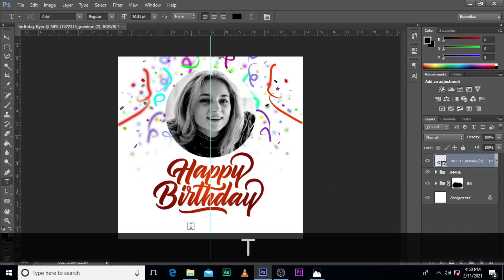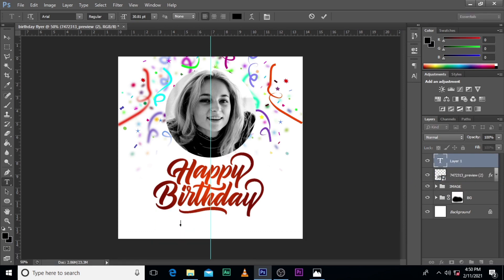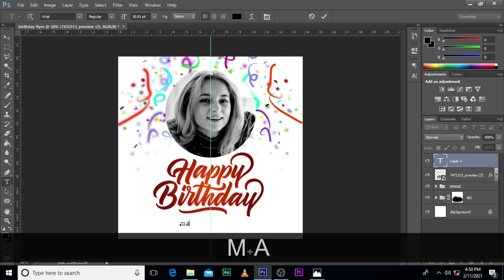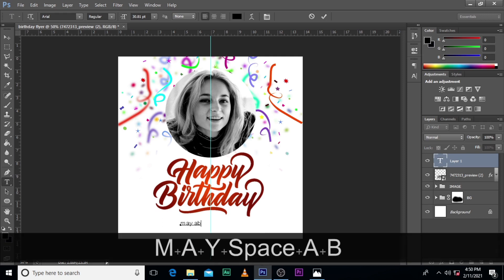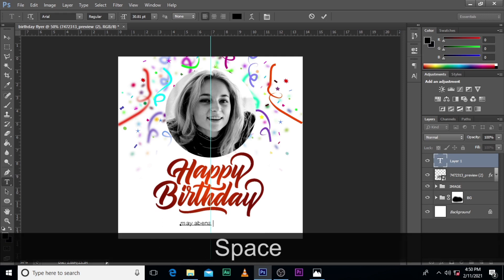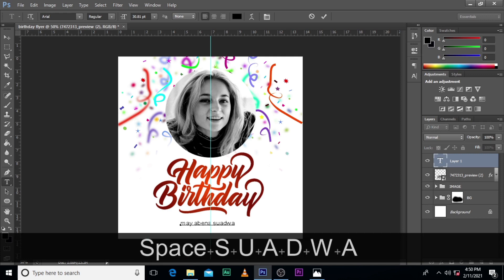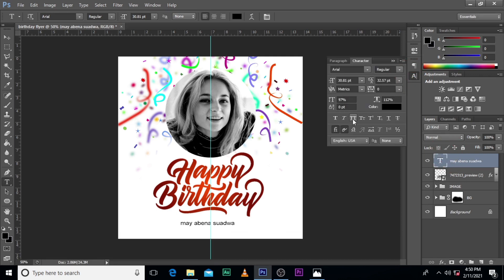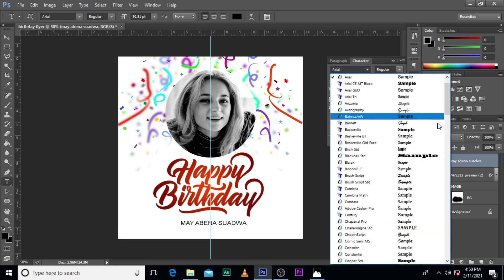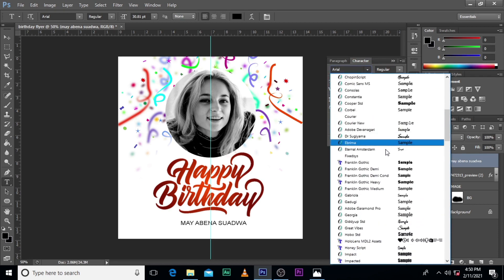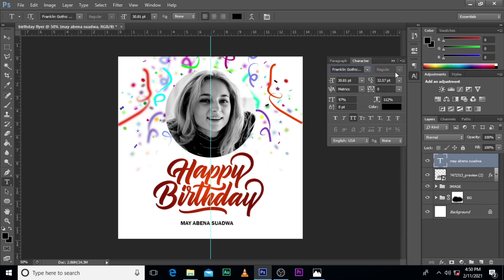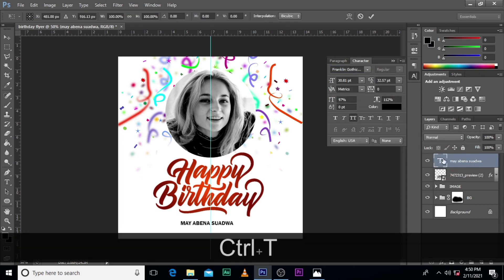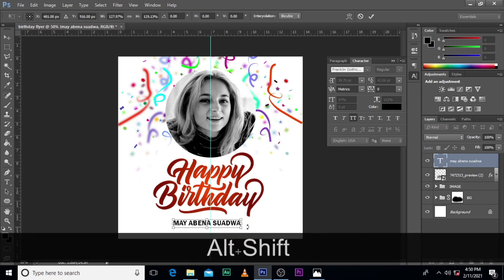The next thing is our text — about the name. It seems to be small, so let's come back here and look for that font. Let's give it a second and increase the size a little bit.